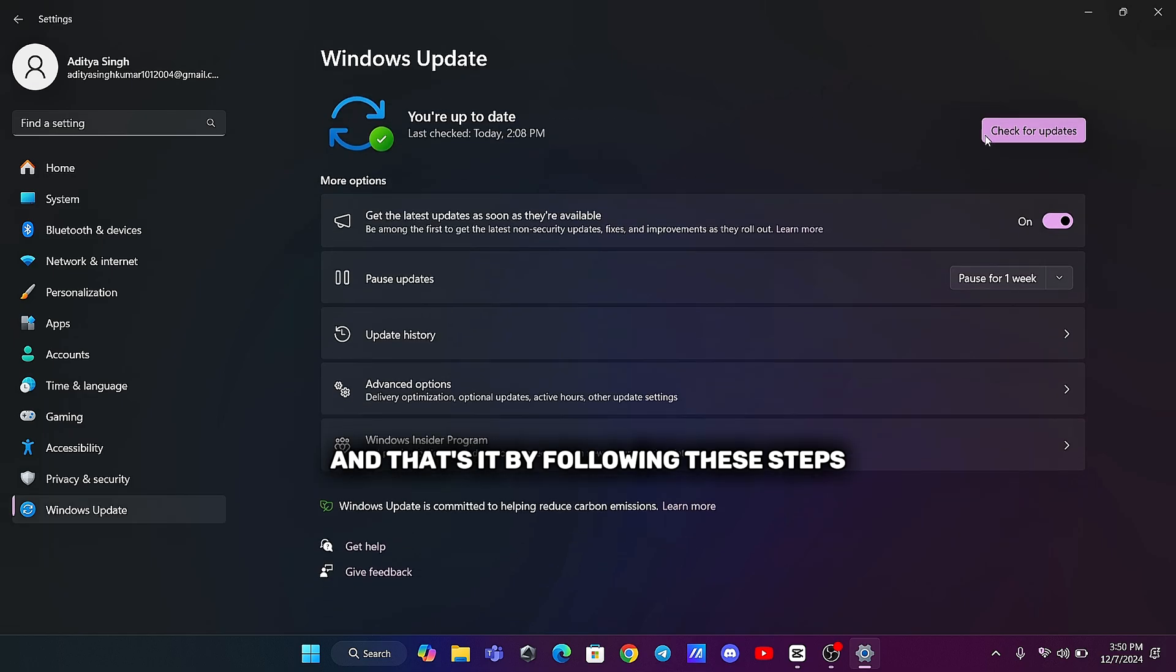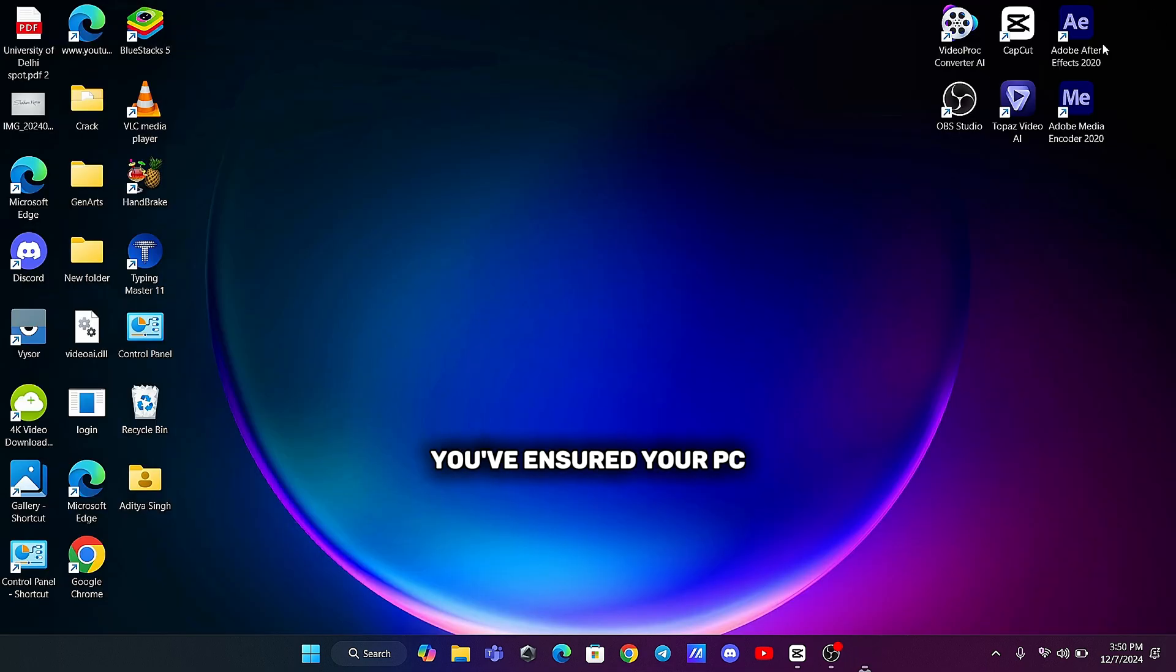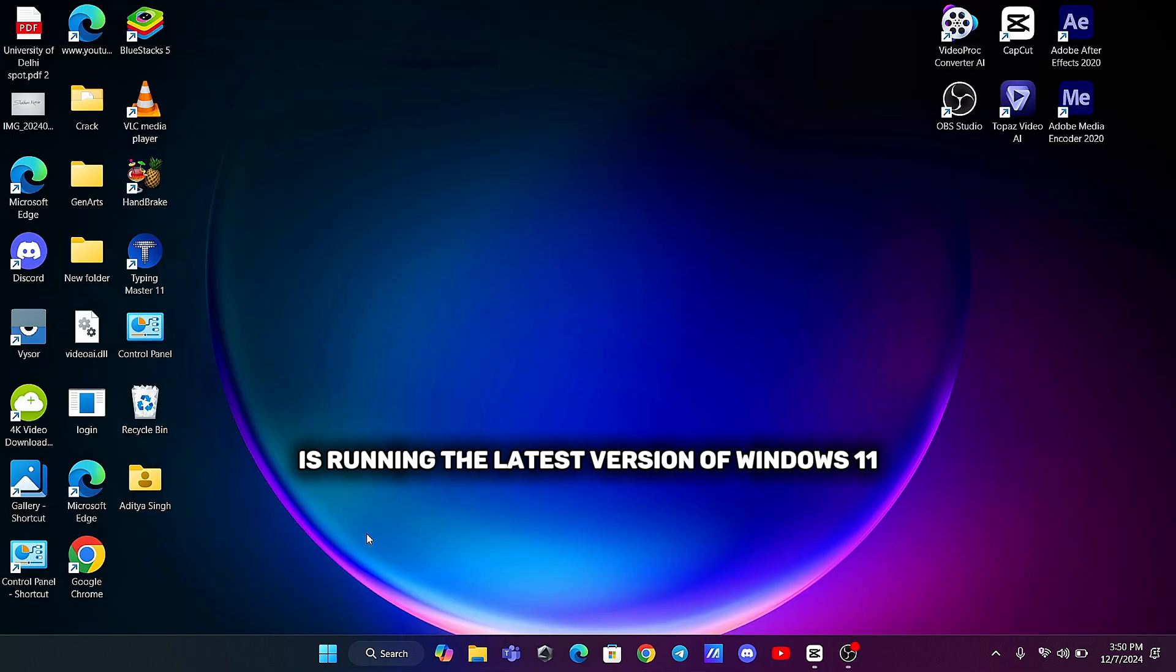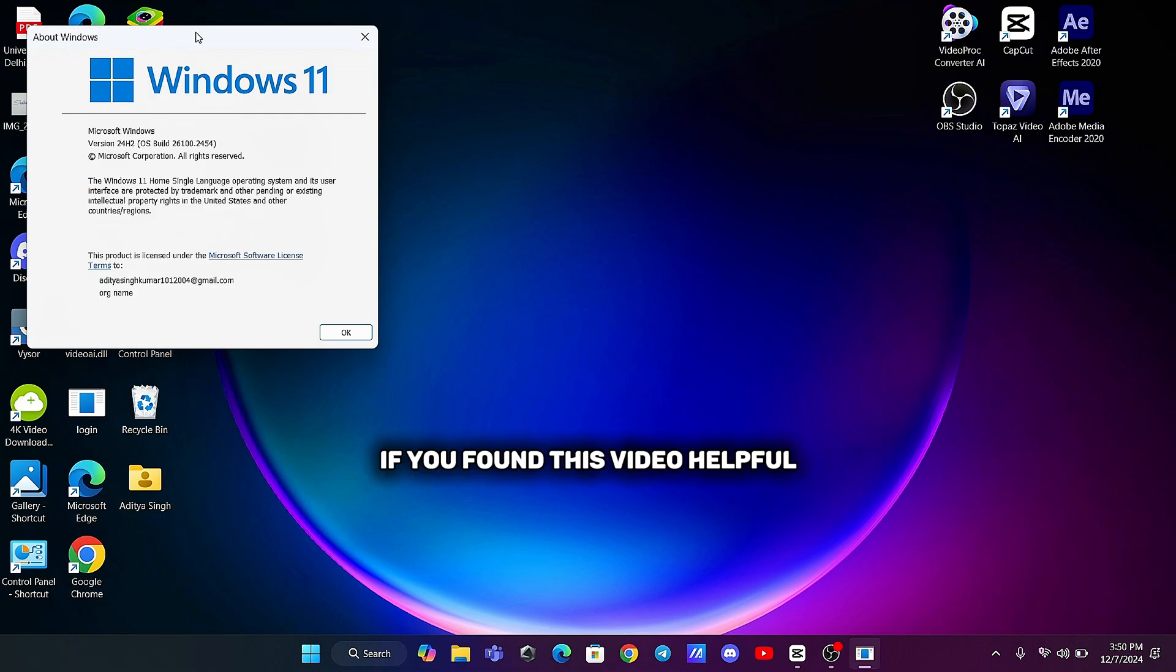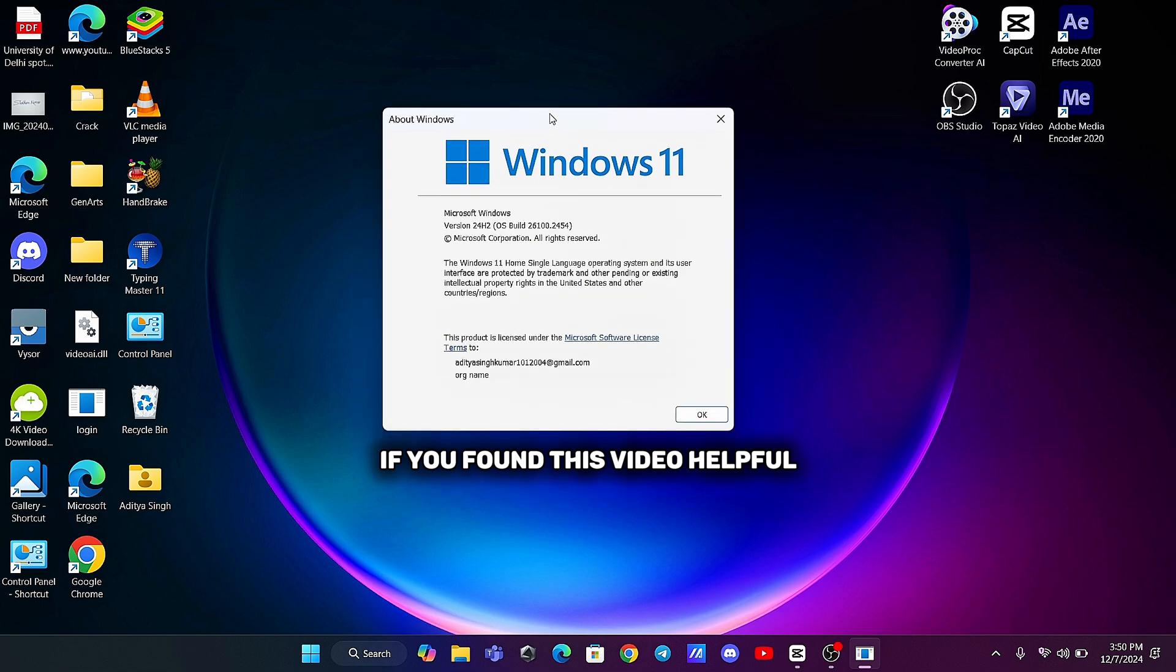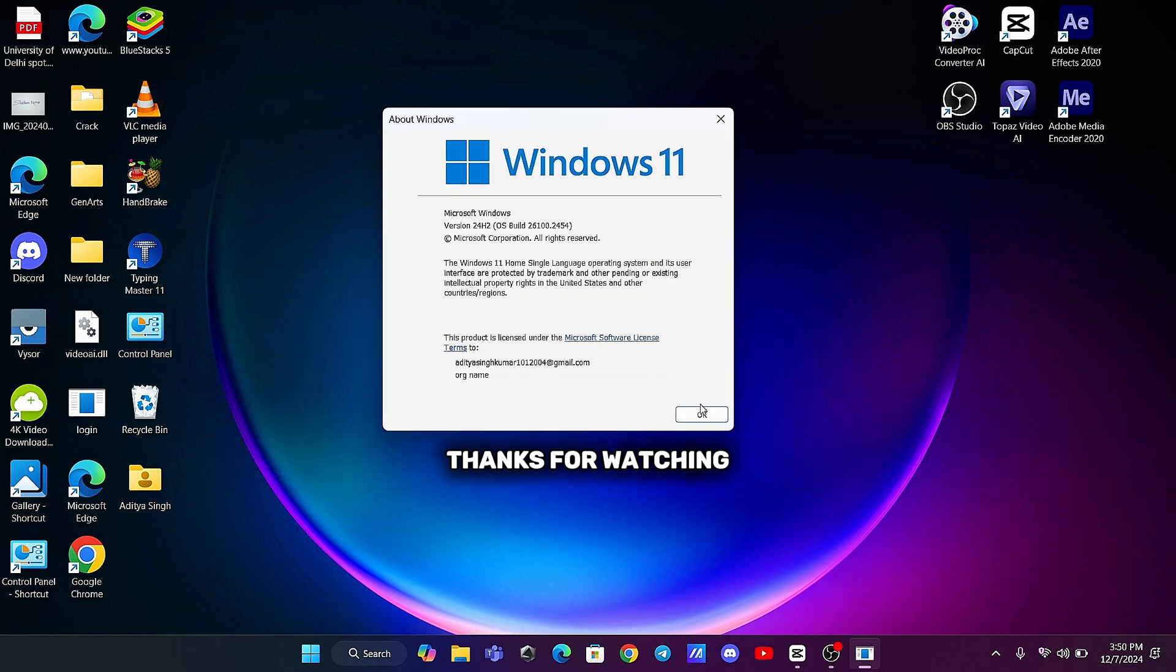And that's it! By following these steps, you've ensured your PC is running the latest version of Windows 11, keeping it secure and up-to-date. If you found this video helpful, please like, share and subscribe for more tech tutorials. Thanks for watching!